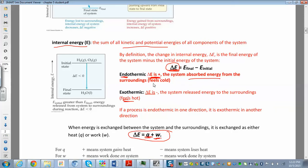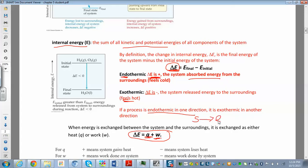An endothermic reaction — if you hold a flask with an endothermic reaction going on inside, it would feel cold because it's absorbing heat from your hand. You're part of the surroundings. If the process is endothermic in one direction, it's exothermic in the other. For example, melting an ice cube — going from a solid to a liquid — is endothermic. It absorbs heat from the surroundings.